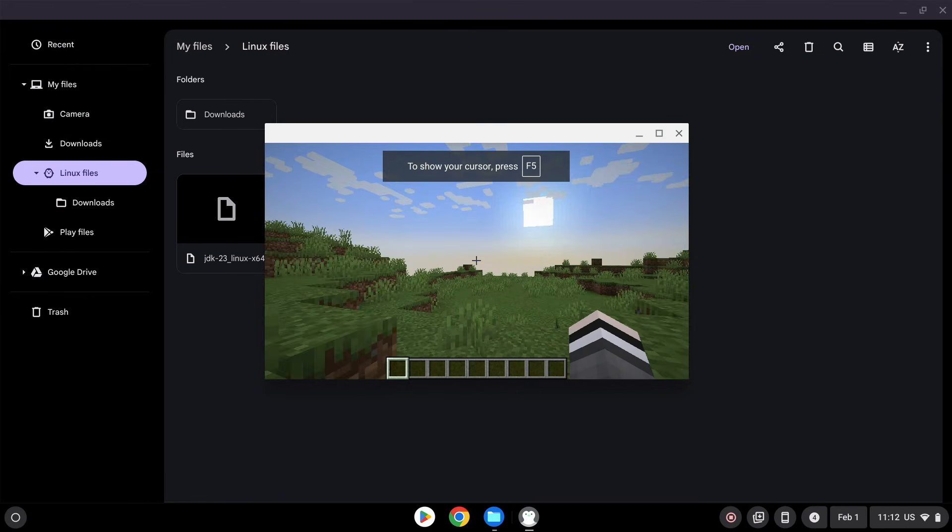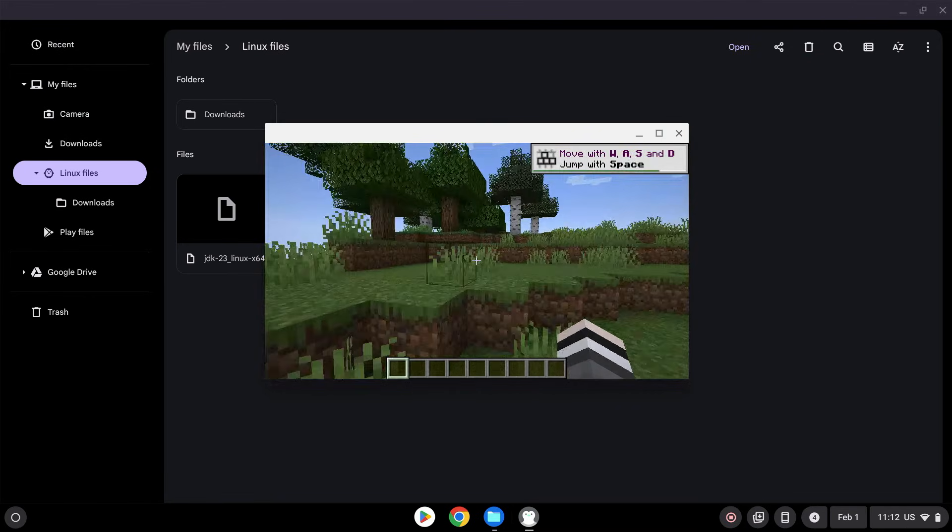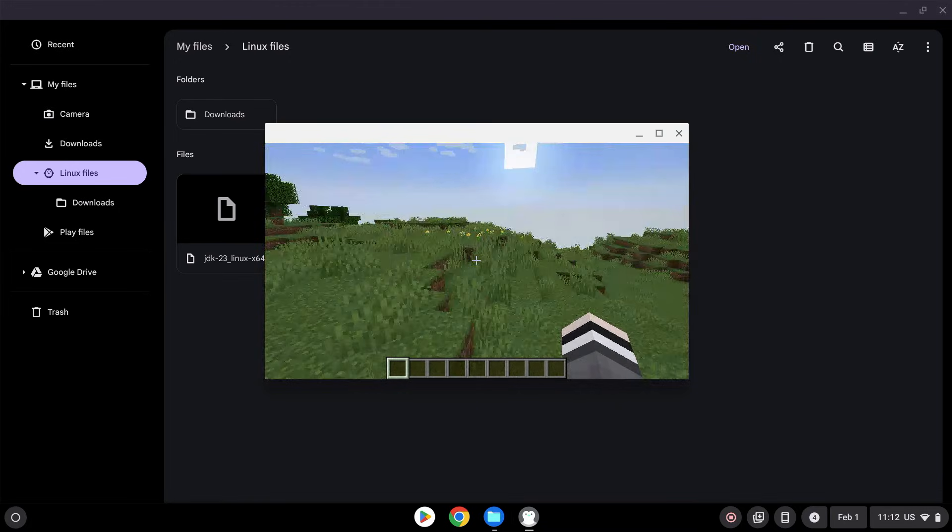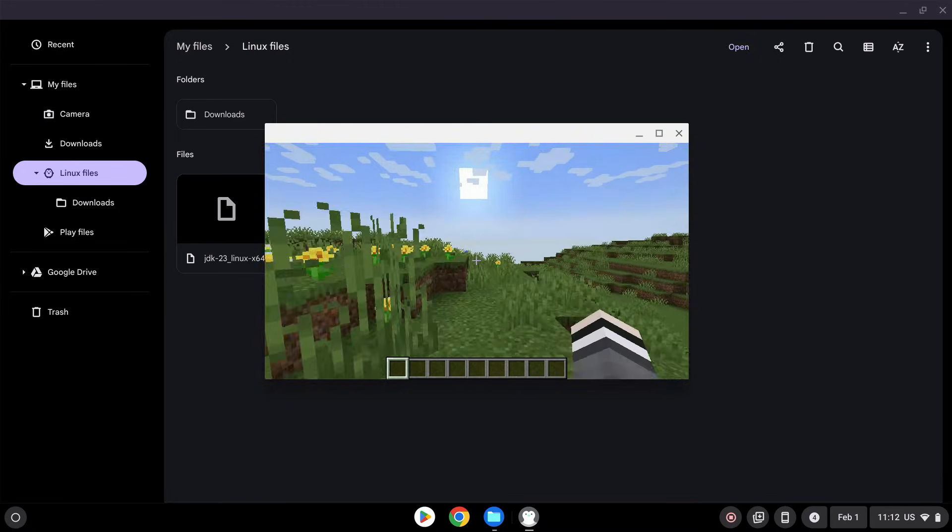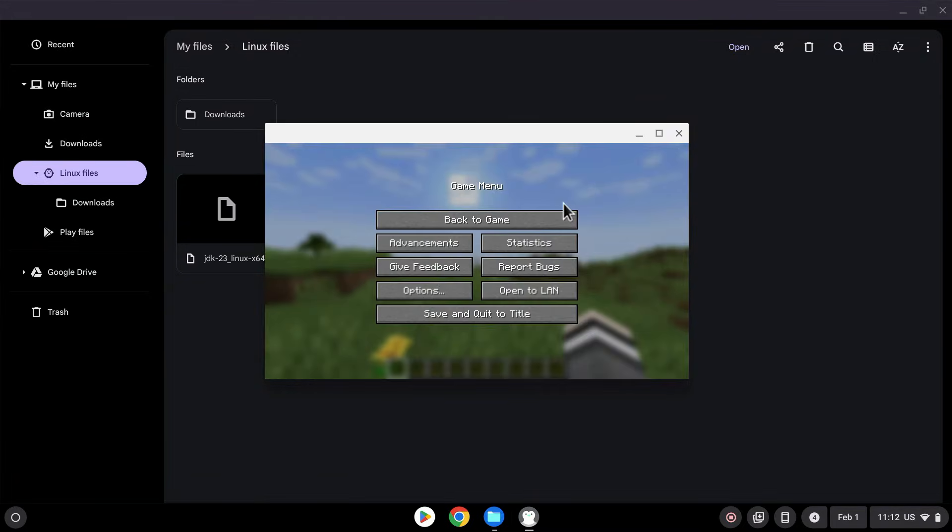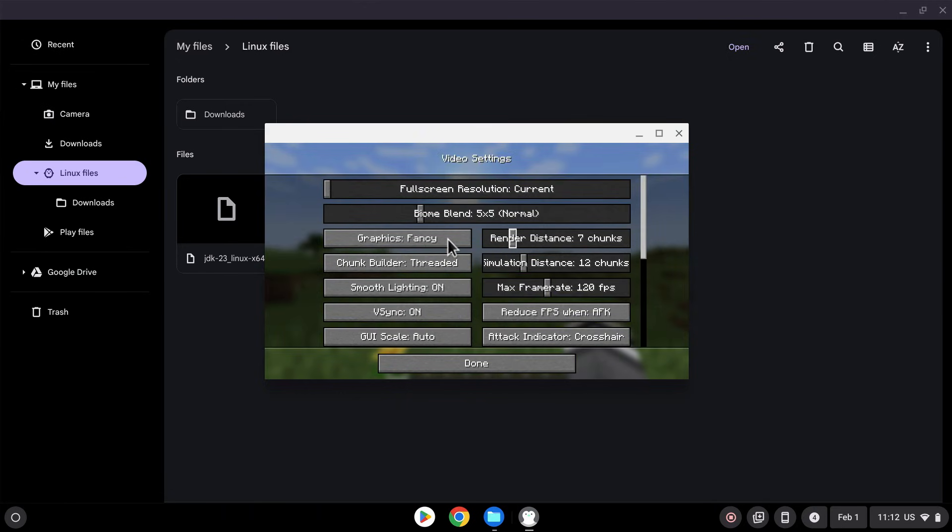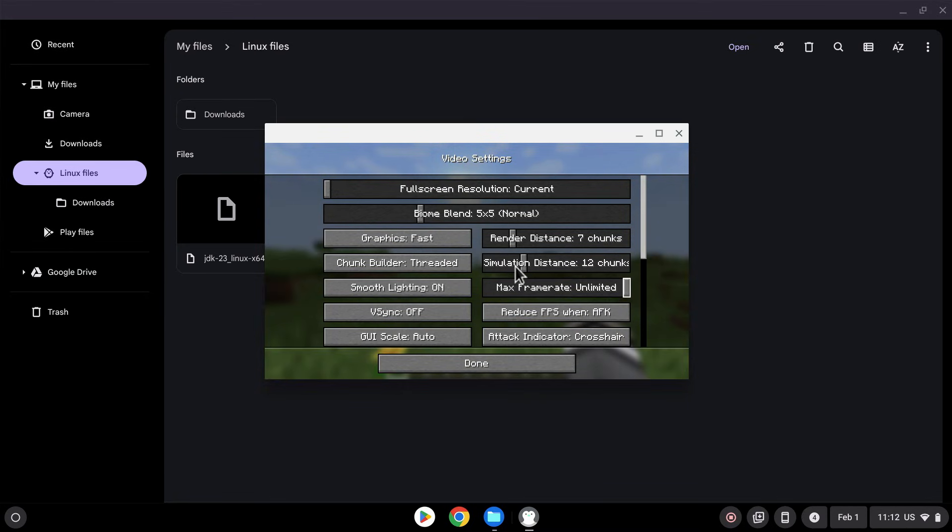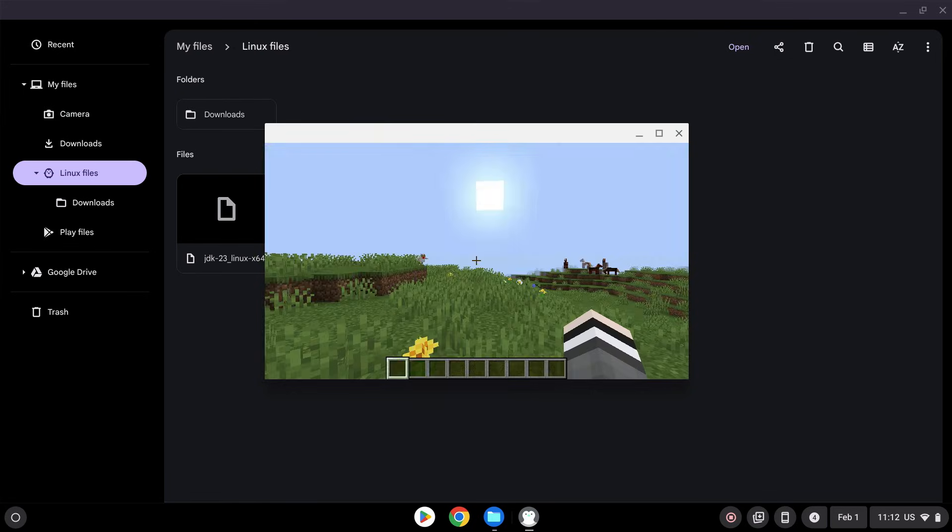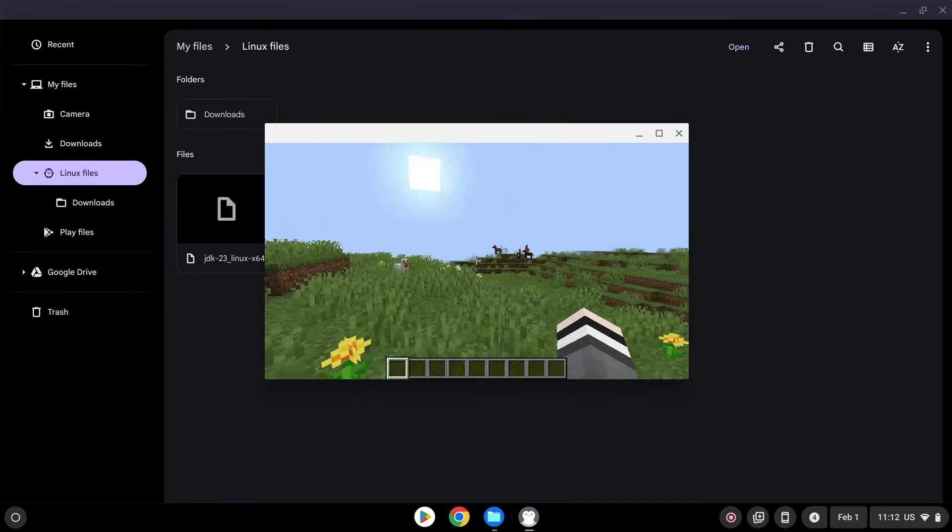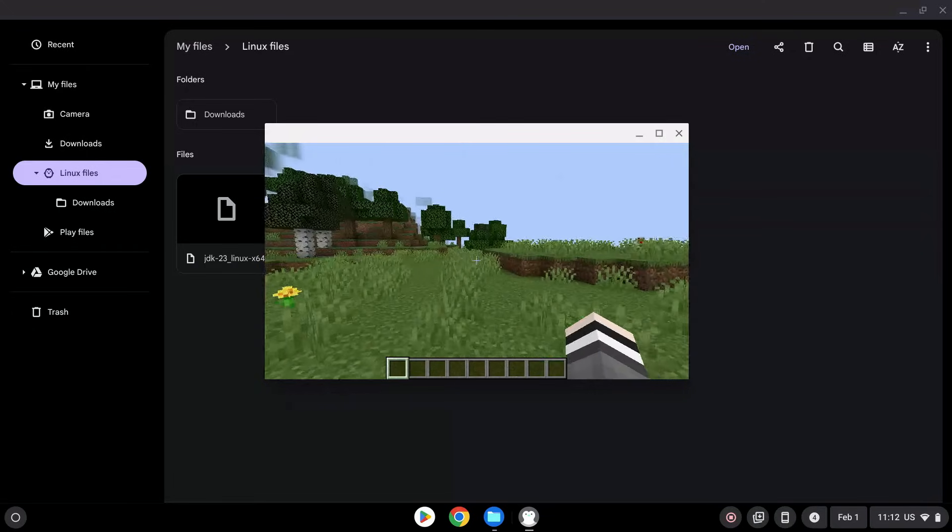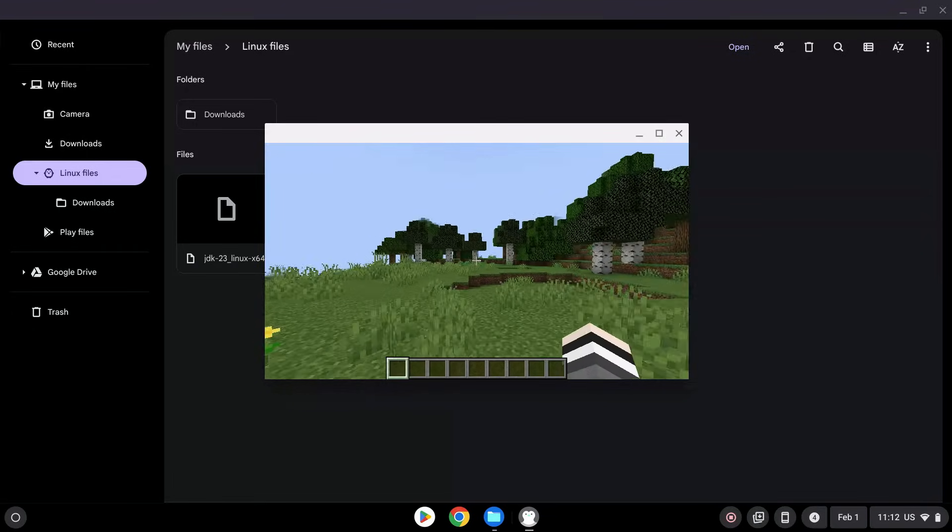Okay. And here we have Minecraft Java. Now obviously the performance will depend on what computer you have and if you have sodium or not. So here we don't have any performance mods, but it does work in itself. So if we just put the settings down maybe a bit. Video settings. Move this down. So there you go. So here's Minecraft Java for you.